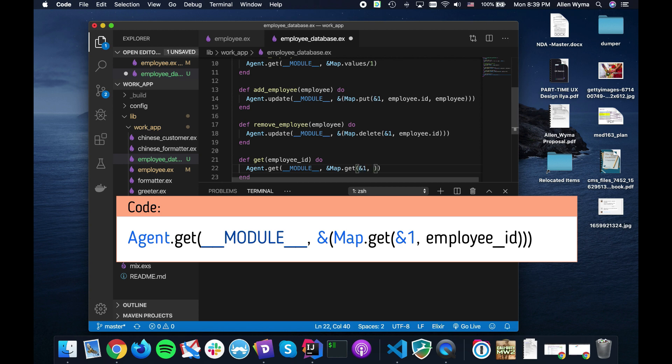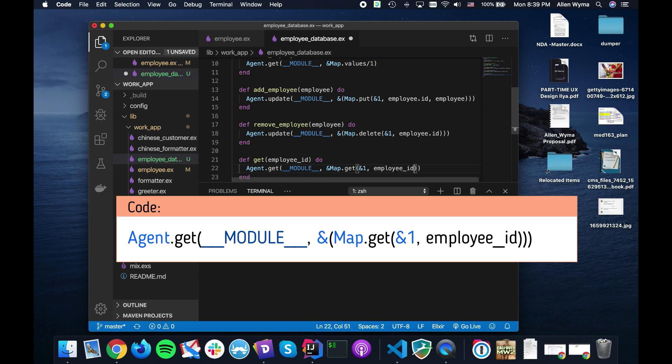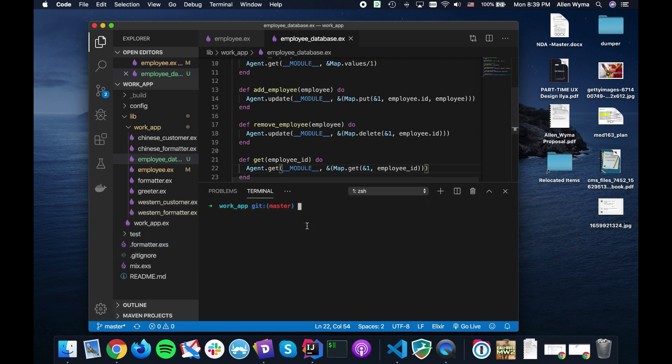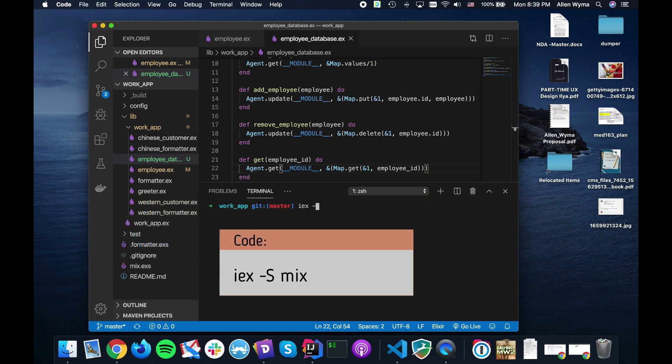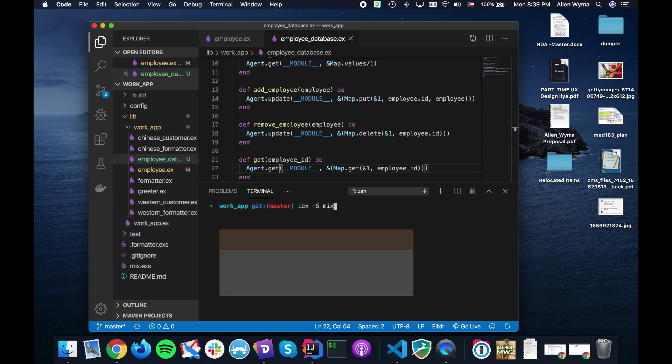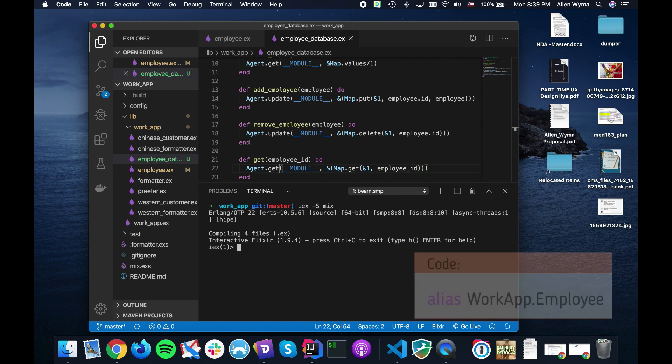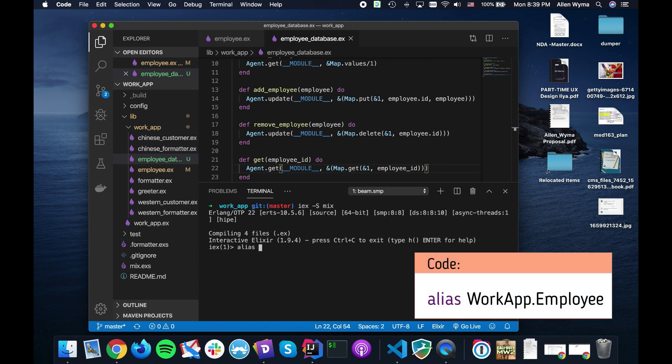And then the last thing is that we can actually get an employee. It's get_employee by the employee ID. This one is actually for, but instead of doing an update we just do a get like we did before, module.